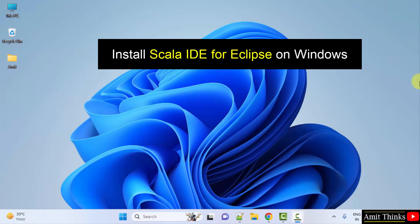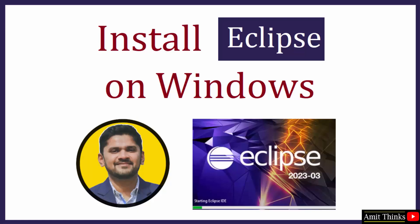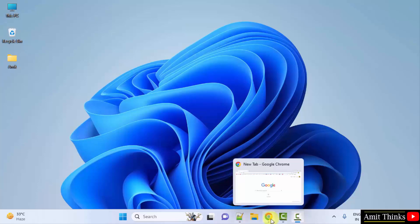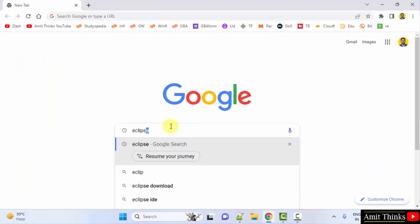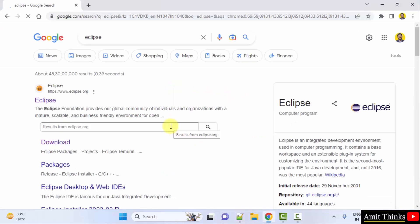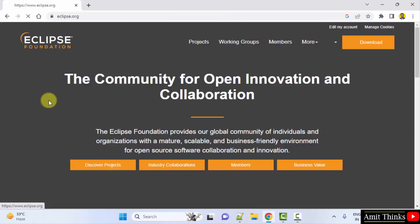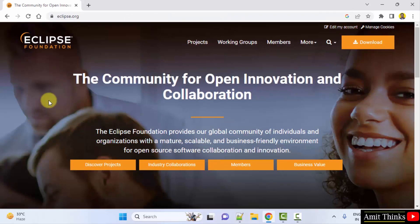Let's start with the download and installation of the current Eclipse version. We will learn how to install Eclipse current version, that is Eclipse 2023-03 on Windows. For that, go to the web browser. I am using Chrome, you can use any web browser. On Google, type Eclipse and press enter. Open the official website, eclipse.org.